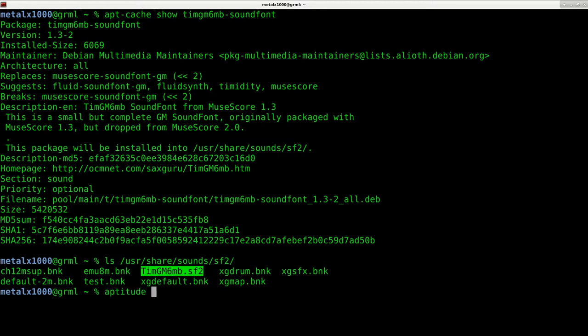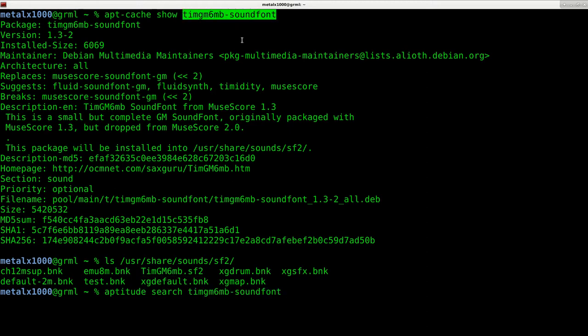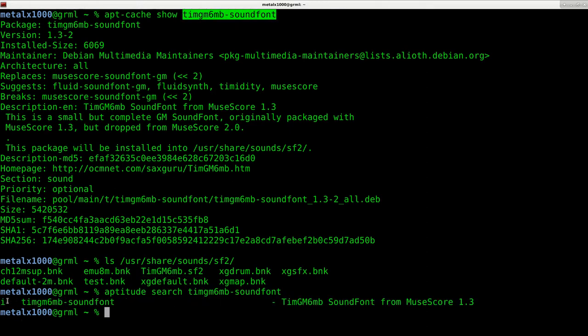If you do have aptitude installed, and I was to do search for the name of this package, you can see next to the name, it has an 'i' meaning it's installed. But now that I know where it is, I can utilize it.